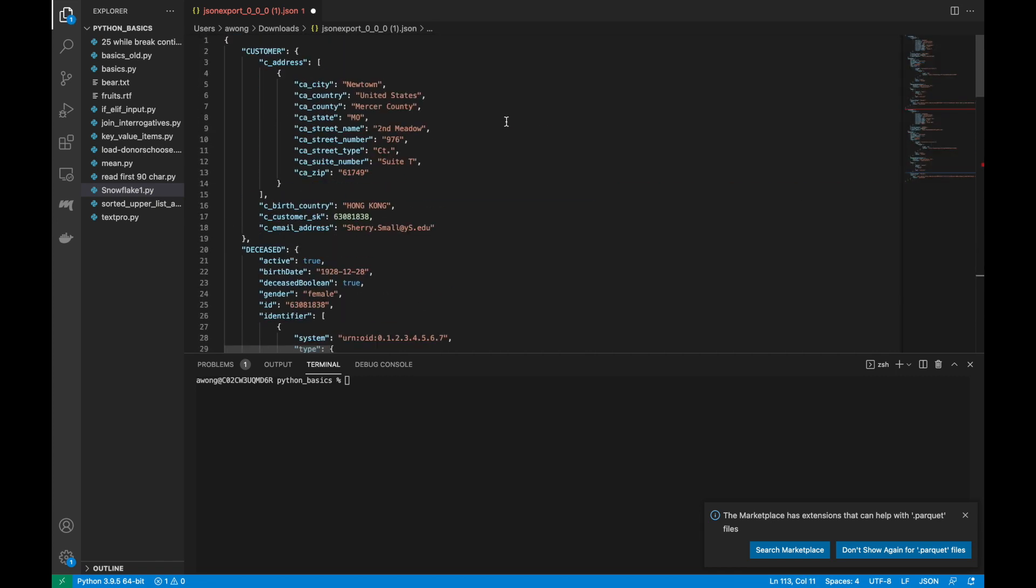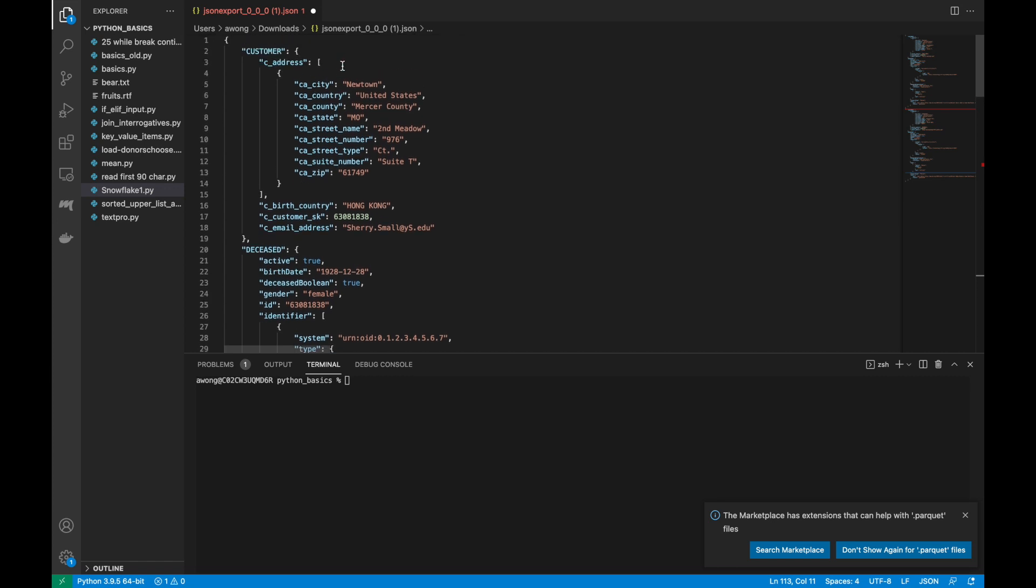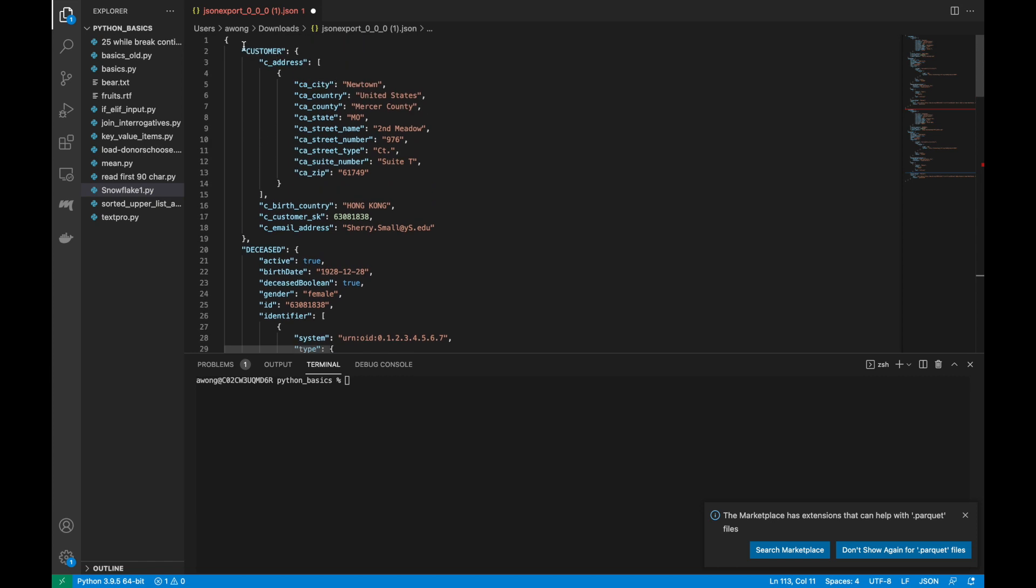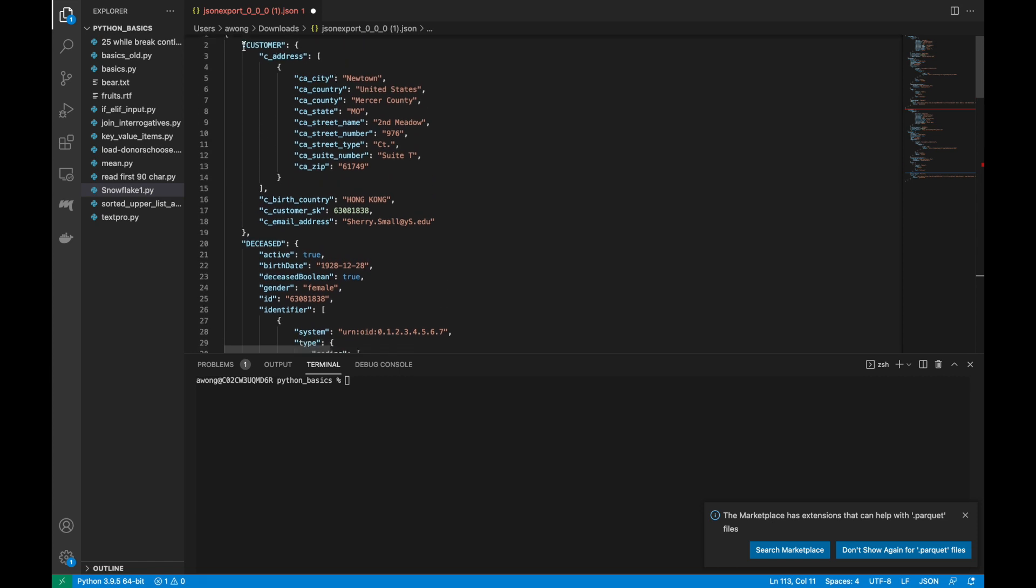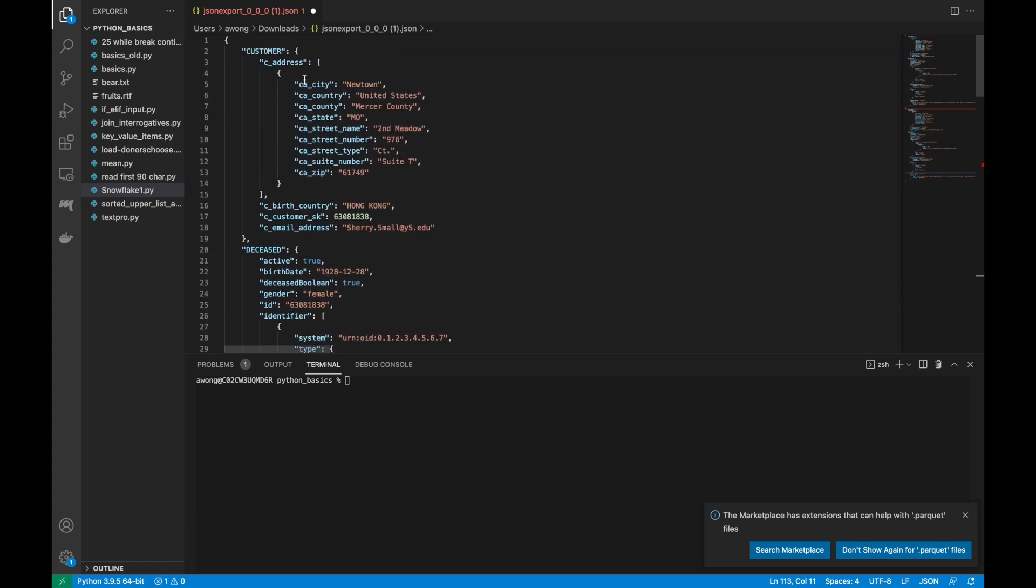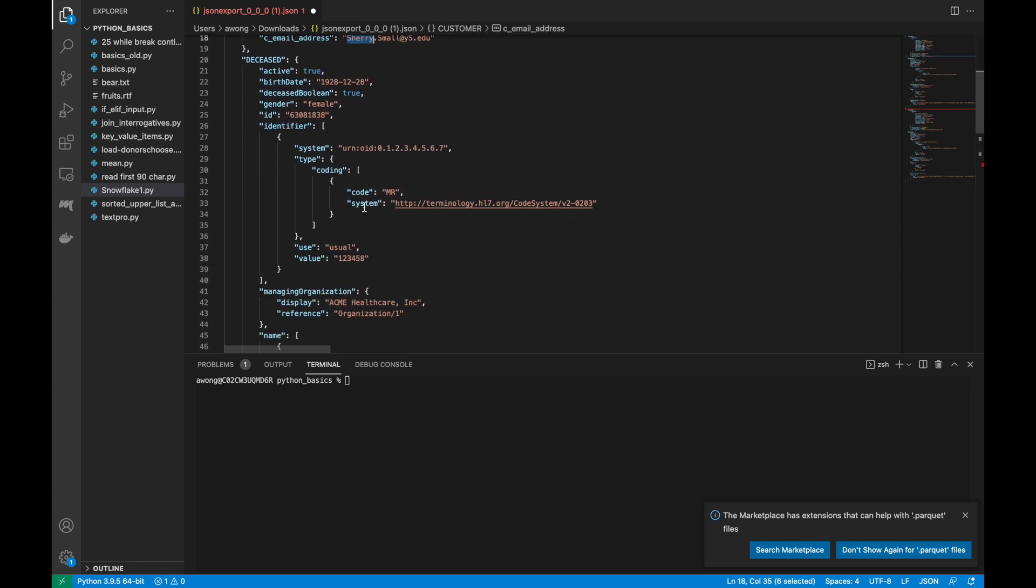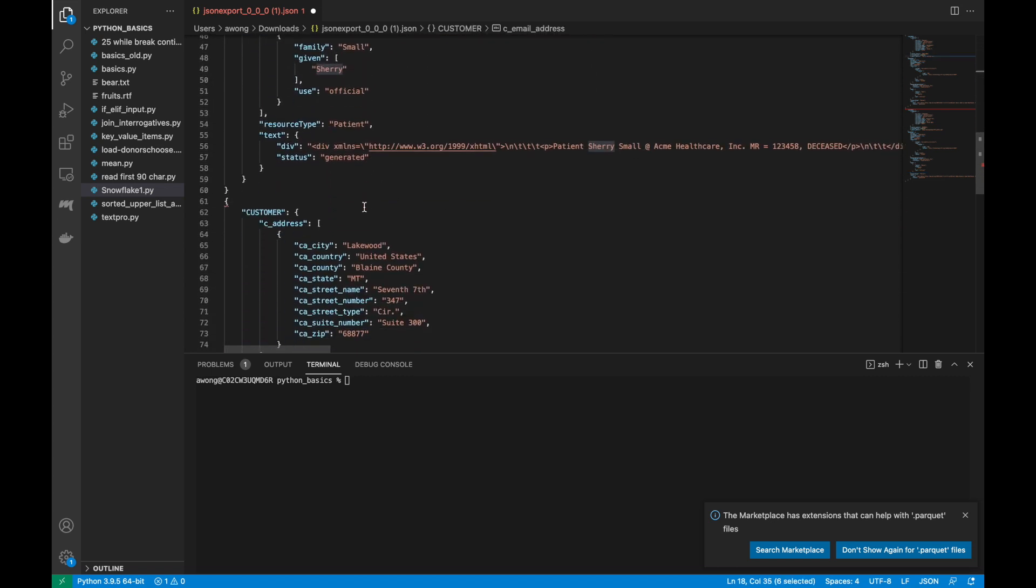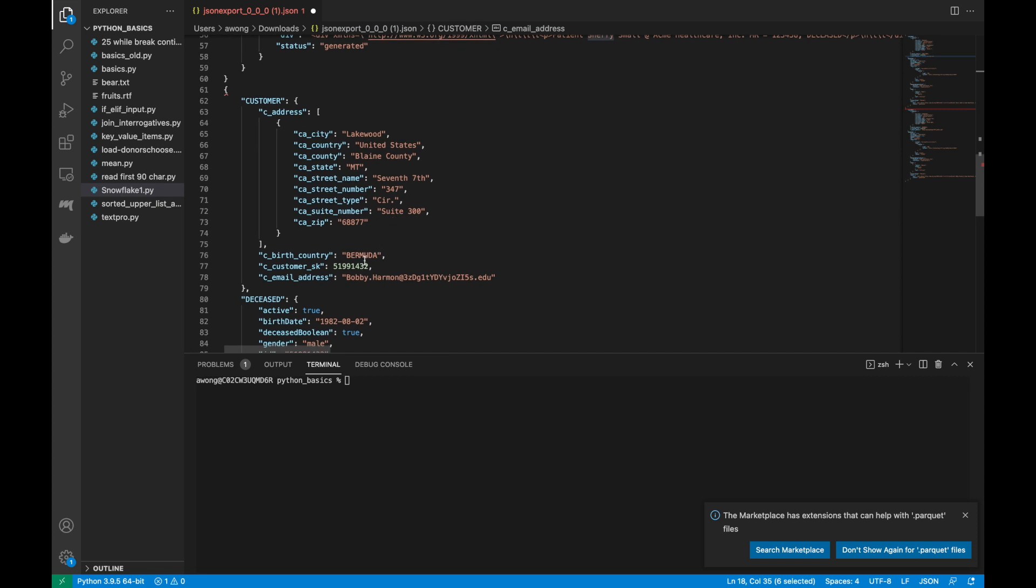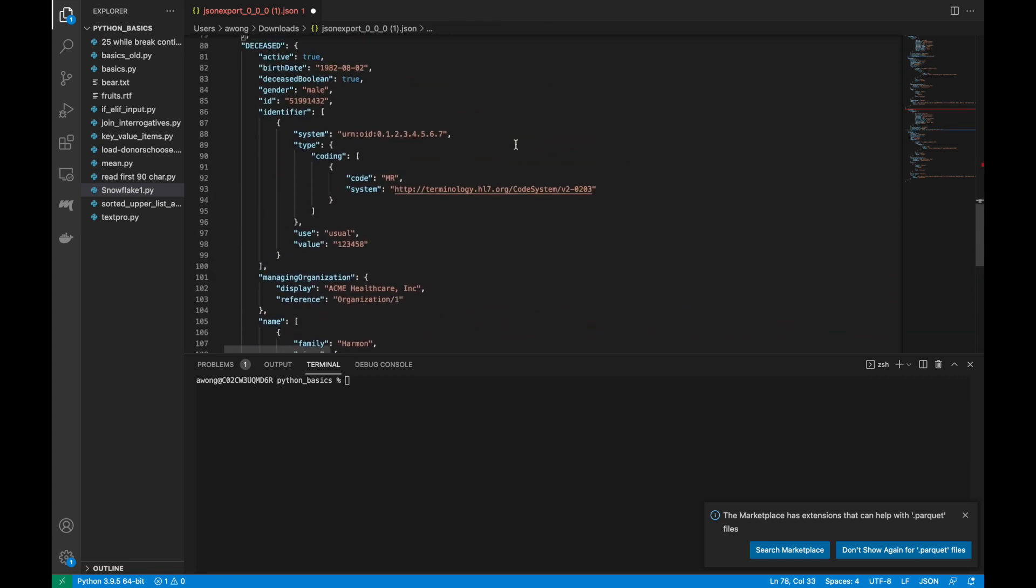So you can see here, it is in JSON file. So it is now exactly how we represented it in Snowflake. And all of the records are in one JSON file. So the first record is over here for Sherry Small. And the second record is down here for Bobby Harmon.